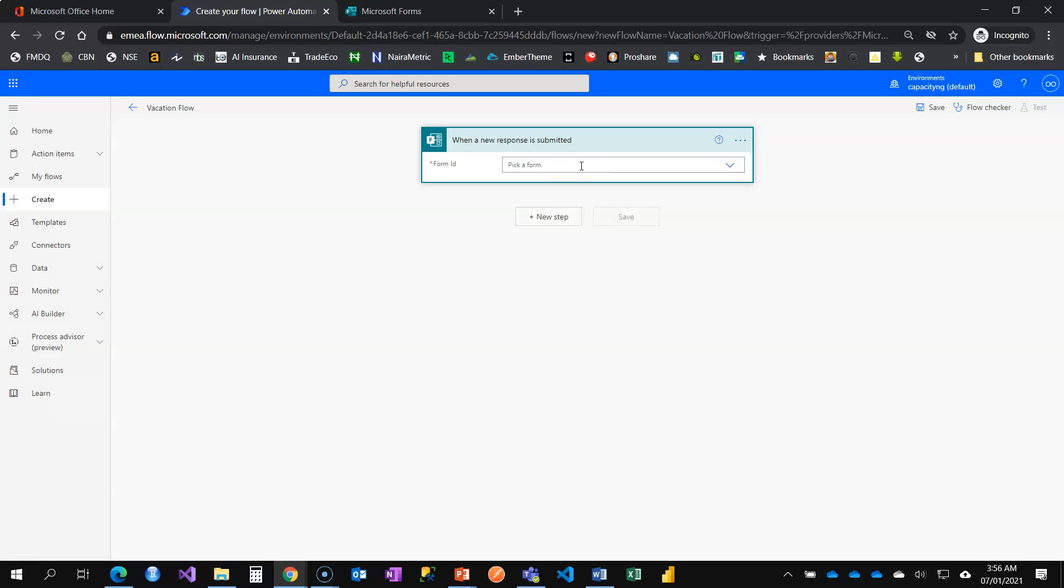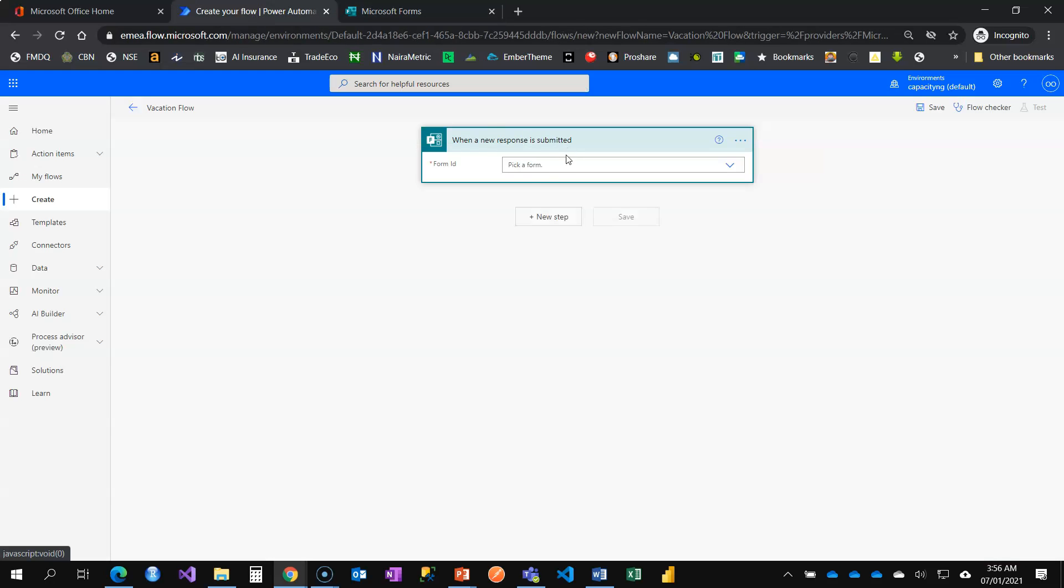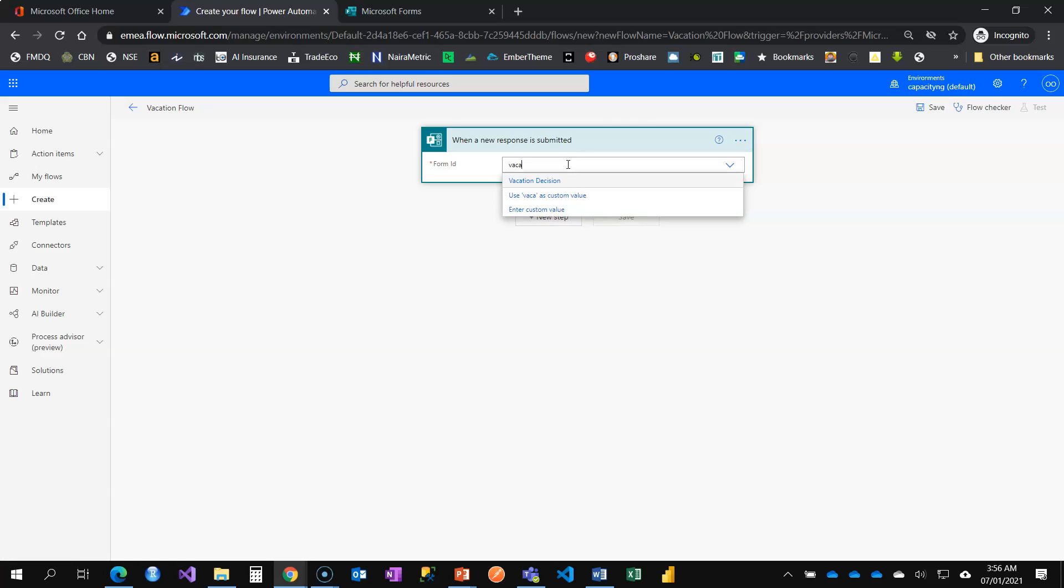If this is your first time doing this, it might take some seconds, like 15, 10 seconds, just to sign into your form so that I can link them together and be able to retrieve every form information here. Remember, my form is vacation decision, which I'm then going to look for vacation. You can see vacation decision.